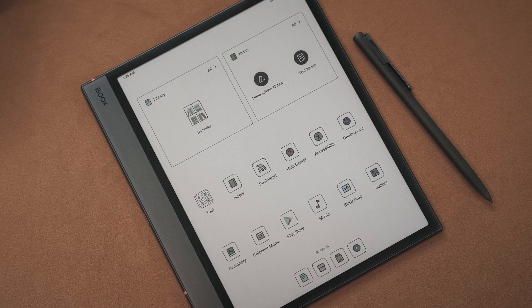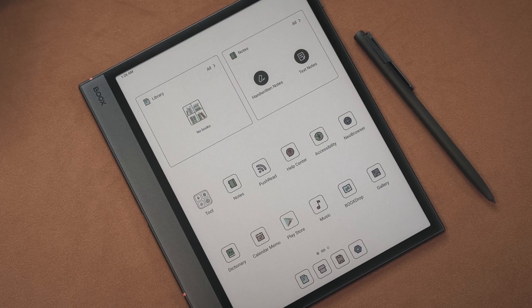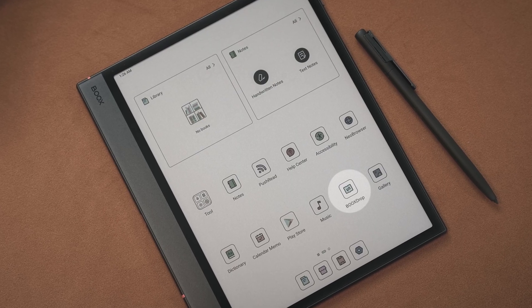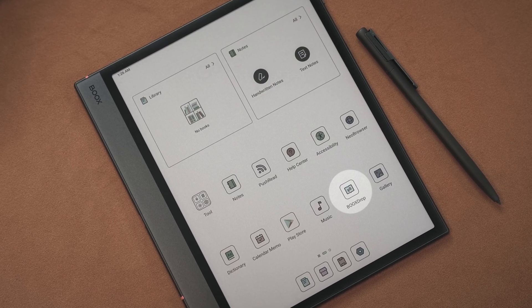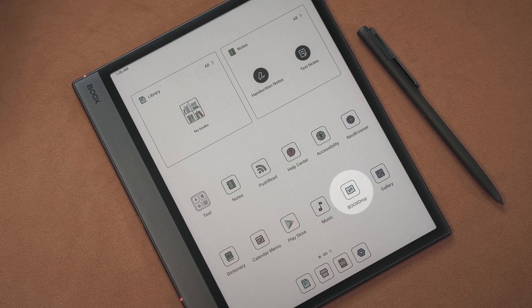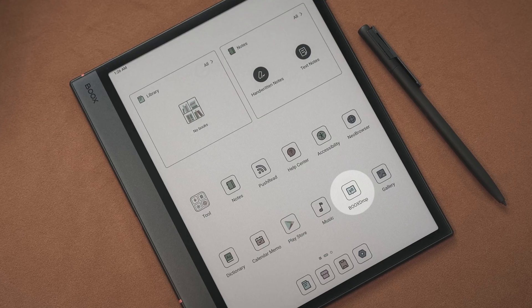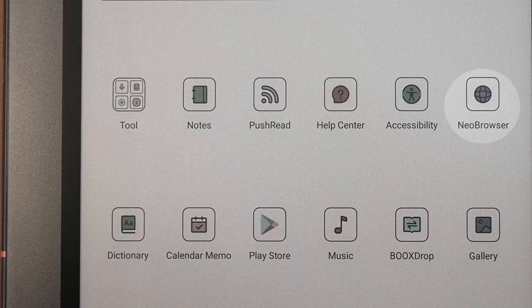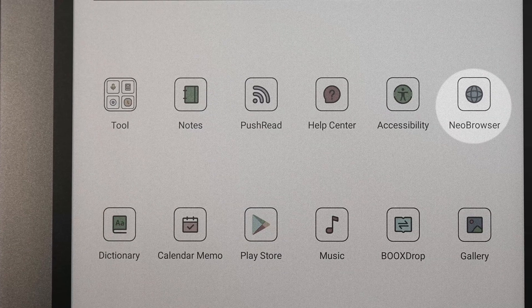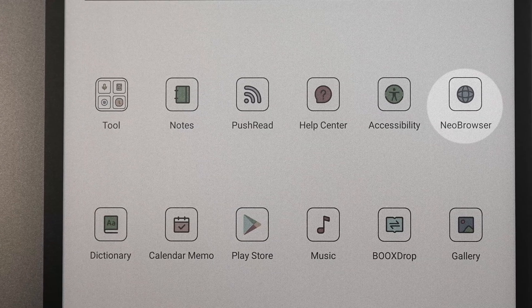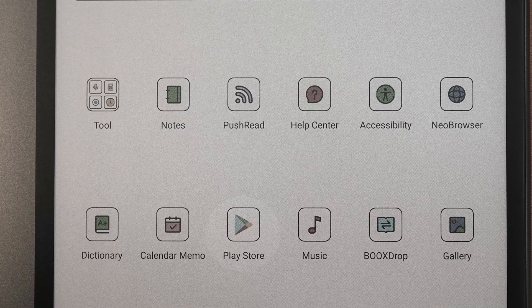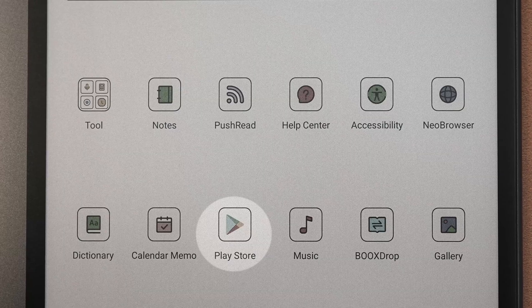Next, let's take a look at some of our built-in apps. Some to pay attention to are the Bookstrap app, which is how you can easily share things with your device, the Neo Browser, which is our browser made for ePaper, and the Google Play Store.